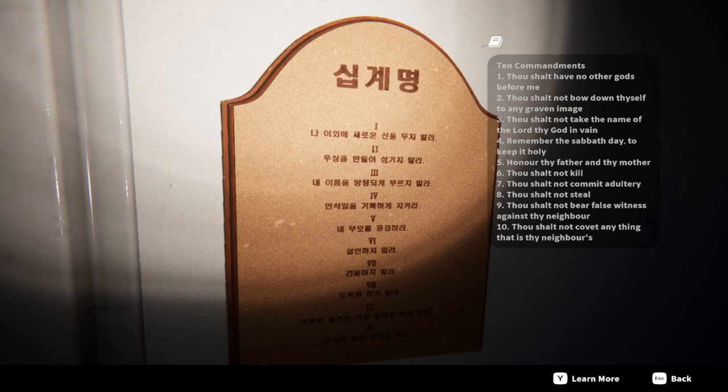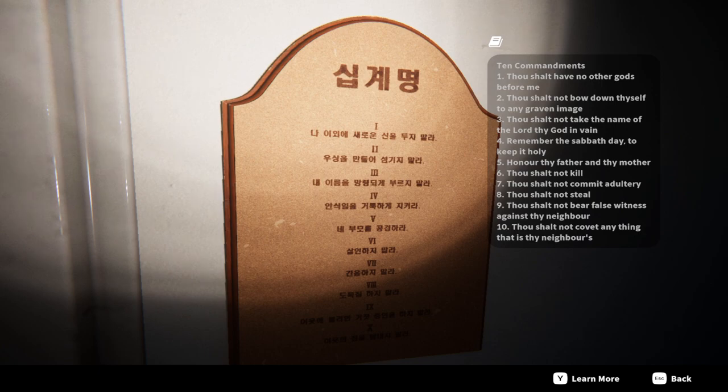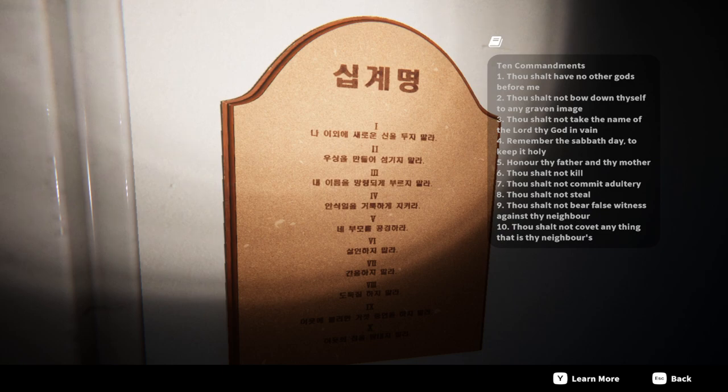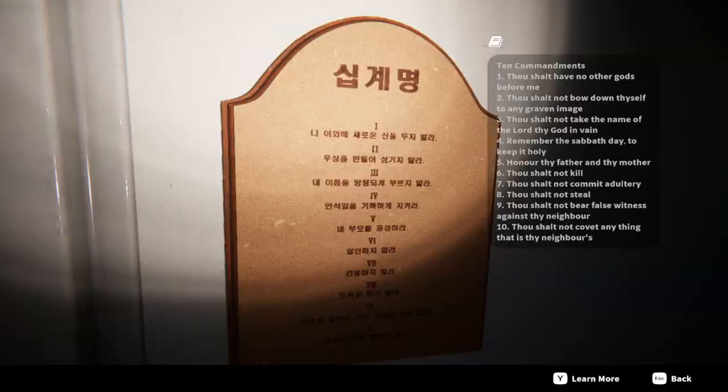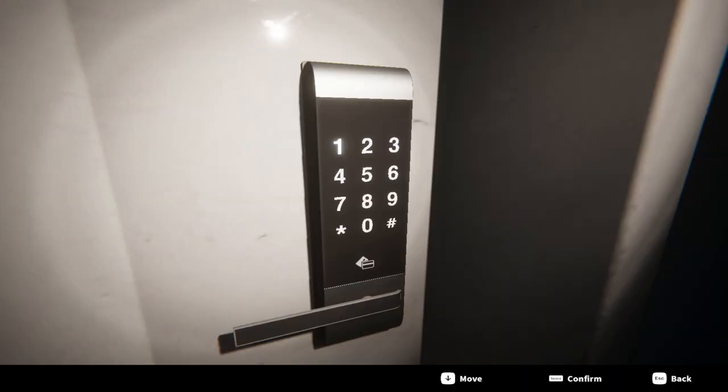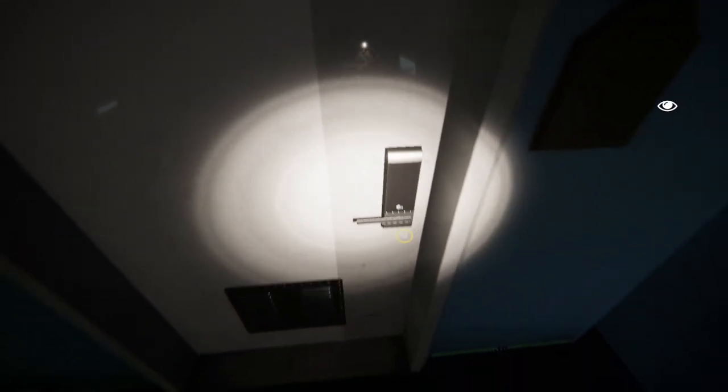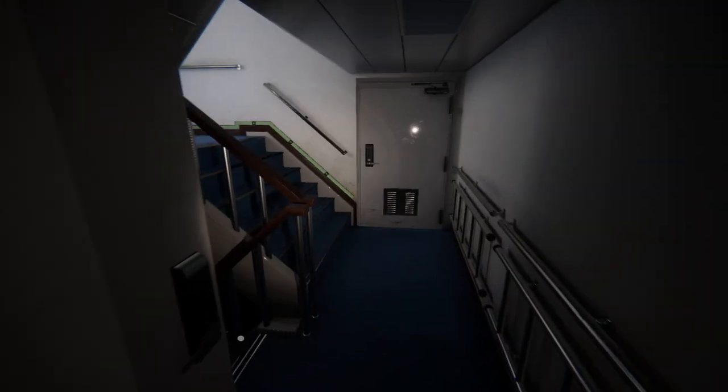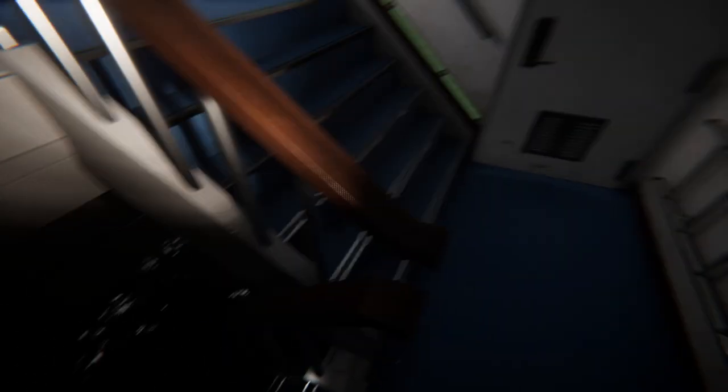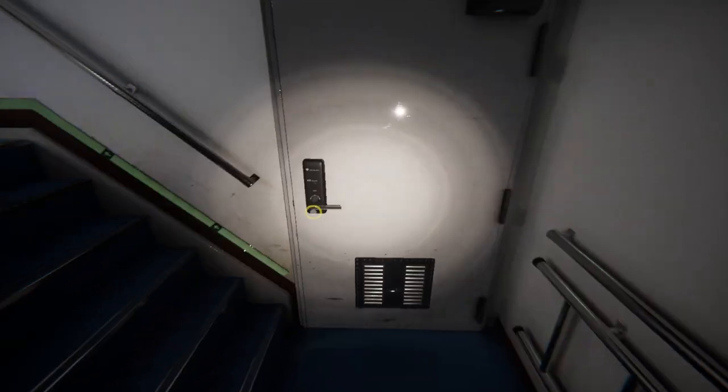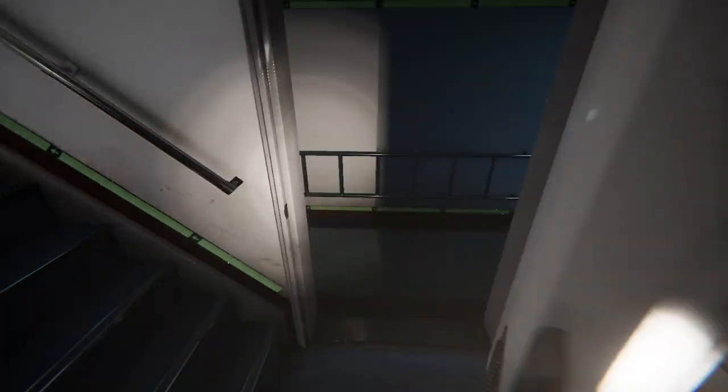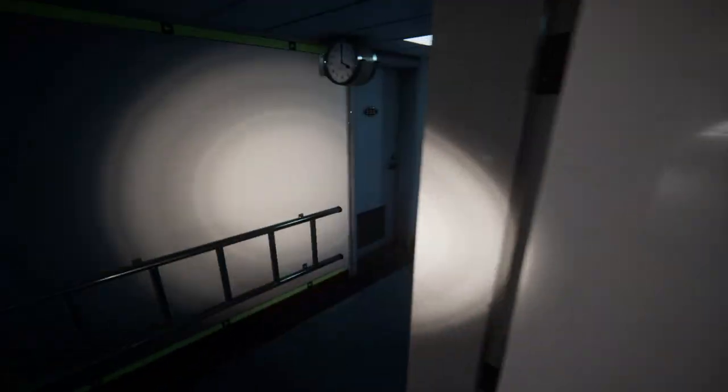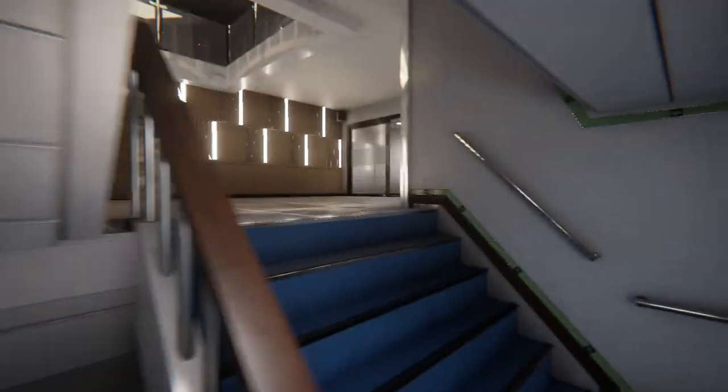Alright. Let me look at this again. Oh, is the lord's name in vain? No god before me. Kill. Steal. Three, two, three, one, six, eight? Three, one, six, eight. Three, one, six, eight? Okay. This place is still flooding. Hey, it opened both sides. Alright. What's up here, then?